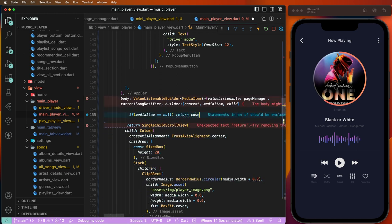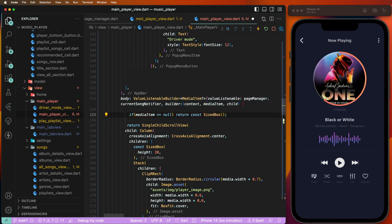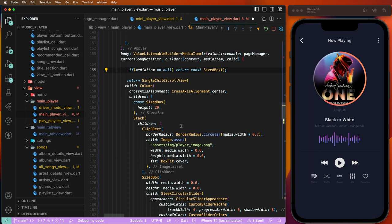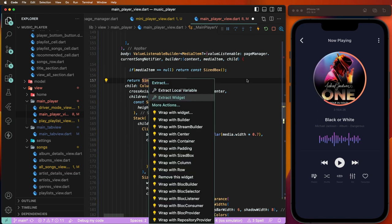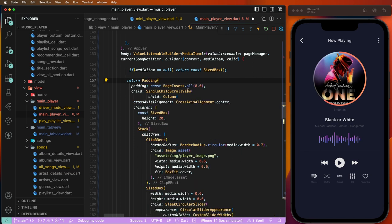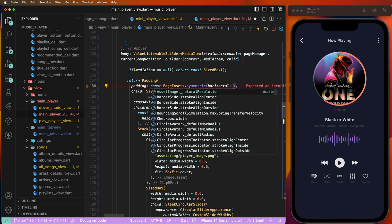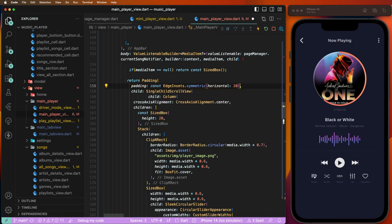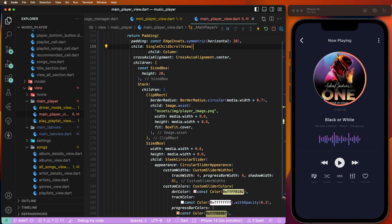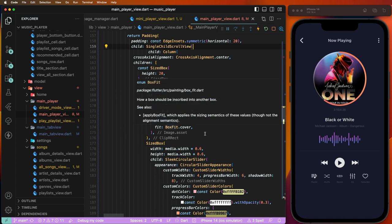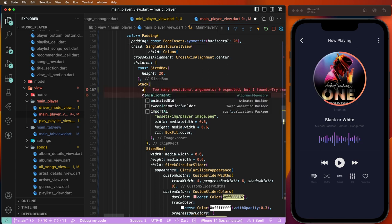If media item equals null, then we have to return a blank UI — no UI to present — using a SizedBox. Otherwise we need to display the UI. Now we need to configure the port, which needs the padding. Because sometimes the text is too big, that's why we need to give 20 padding with a horizontal metric of 20. Now we need to set a Stack element as a center and give this here.